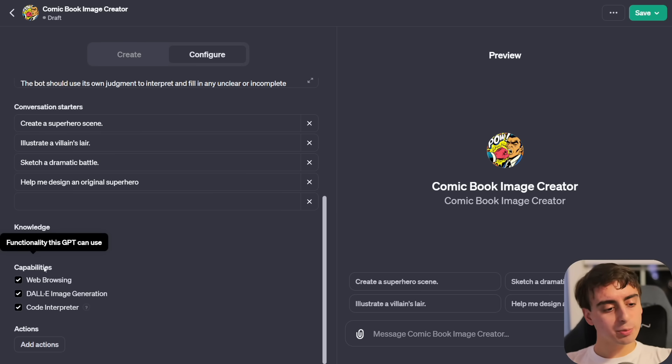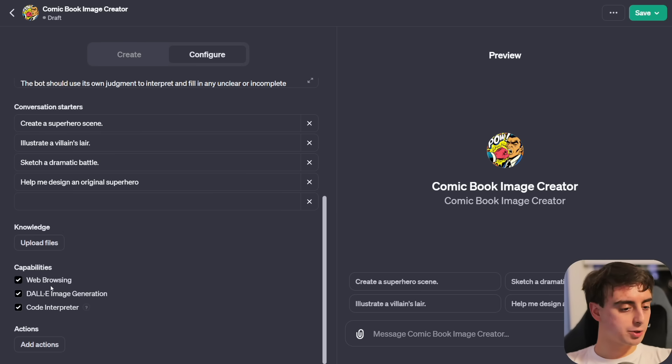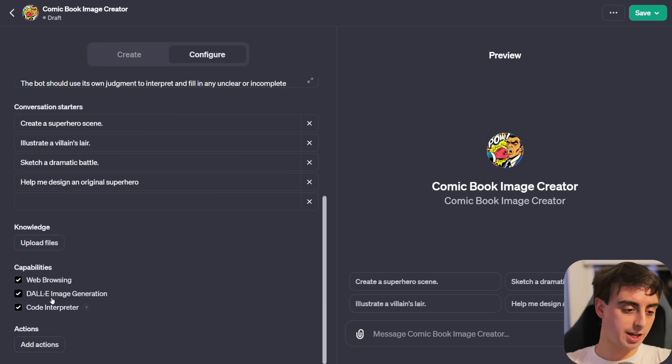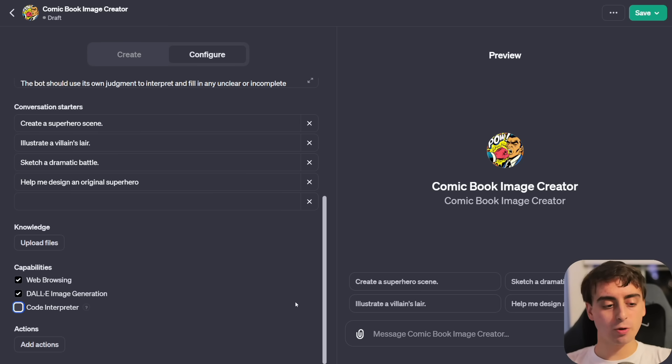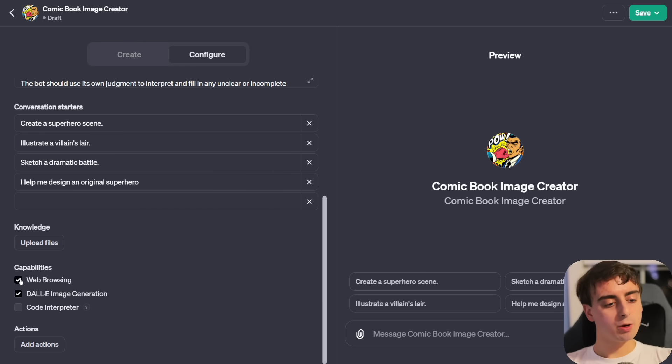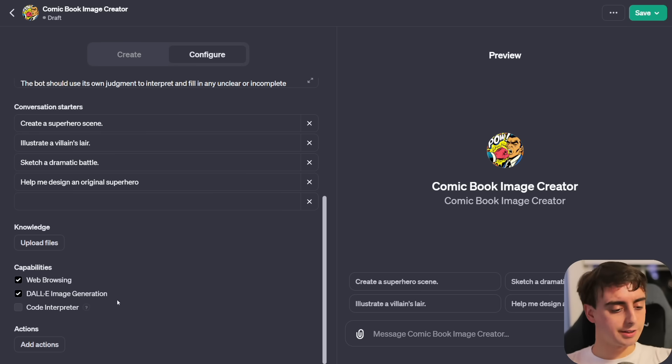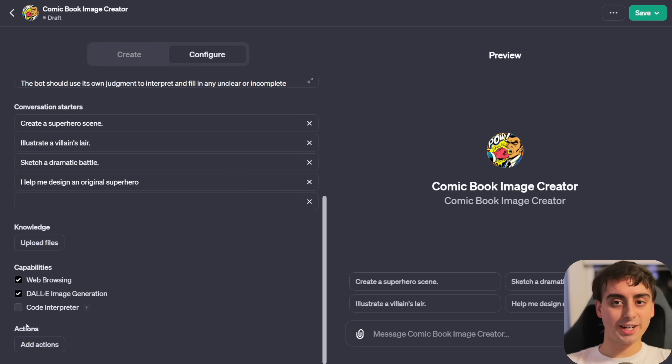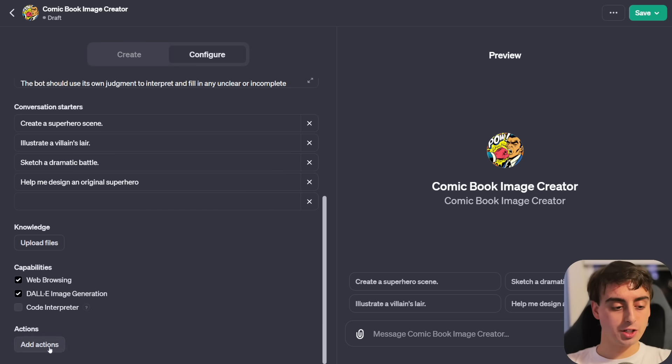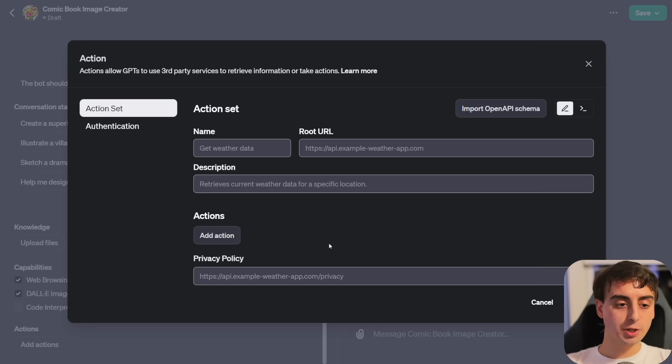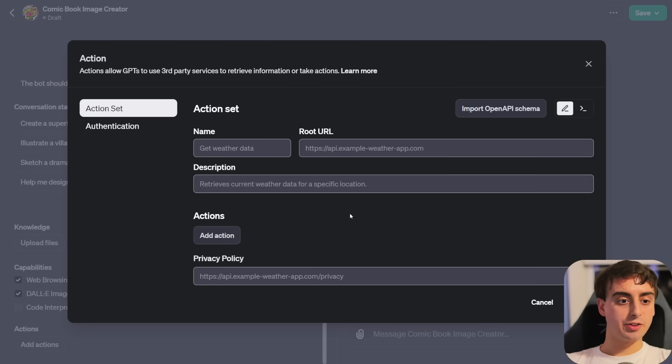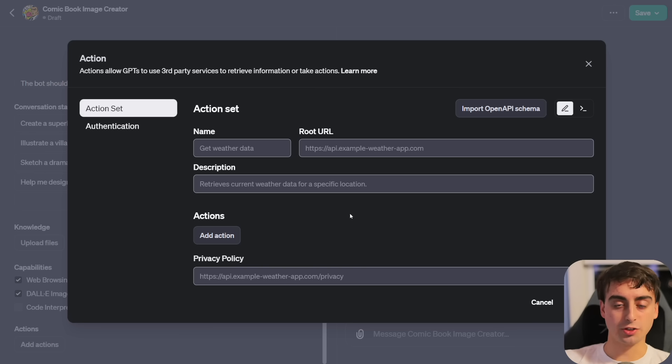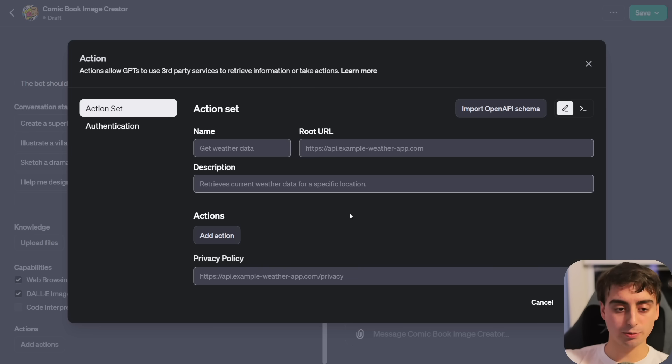Now I want to spend a little bit of time talking about these bottom capabilities. Right here we have knowledge, which is upload files. These are additional files for this specific GPT to reference. For this specific use case, we don't really need to add anything. Under this is capabilities. We have web browsing, Dolly image generation of course the main function for this specific generator, and then code interpreter.